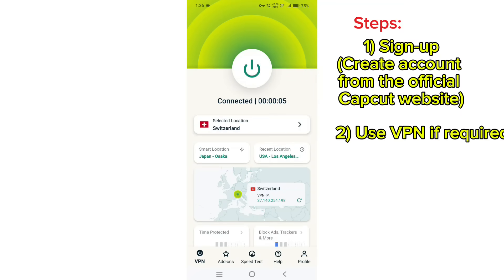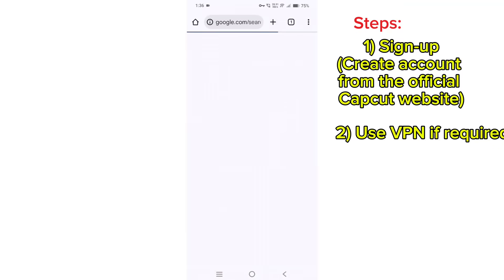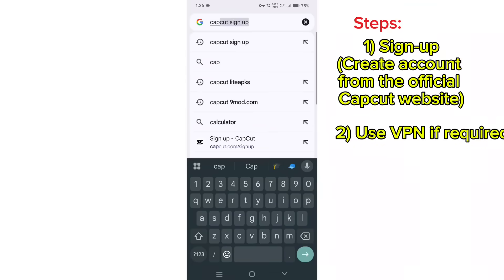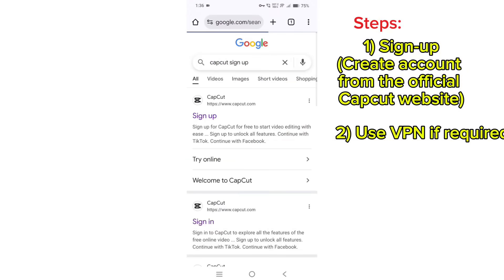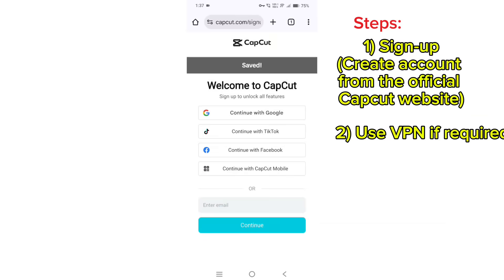Next, open Chrome browser. Search for CapCut sign up. Now you can see the official capcut.com sign up page. Click it.